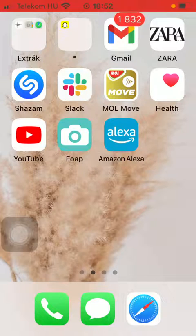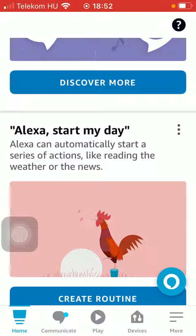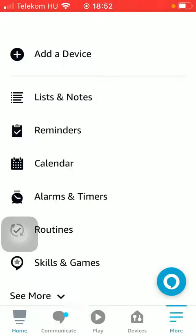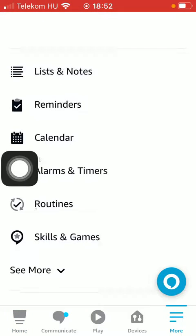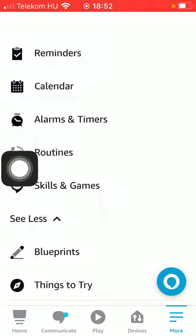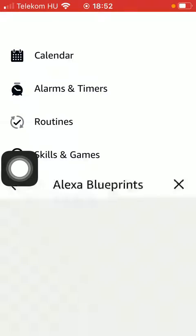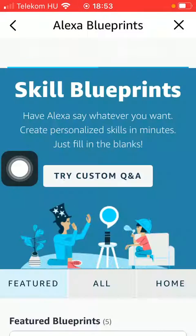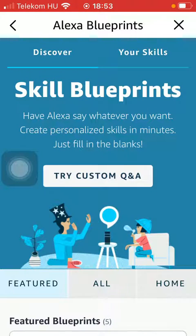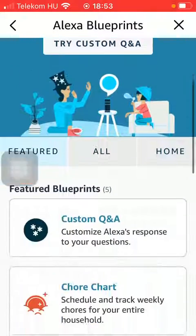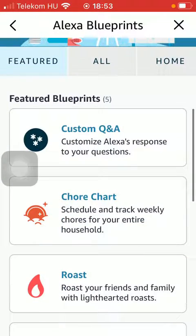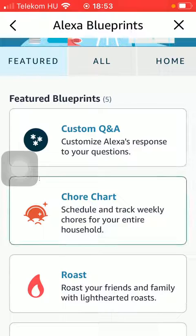First of all, open the application on your phone. After that you should tap on the More button down below. Click on See More, then tap on Blueprints. You will be directed to a page where you need to scroll down again and tap on Your Chart.